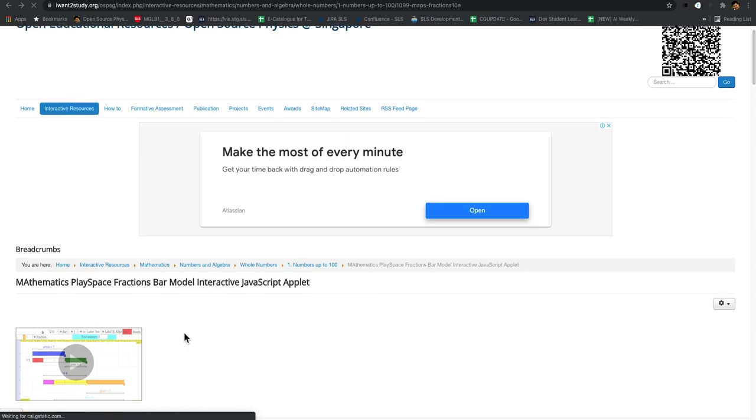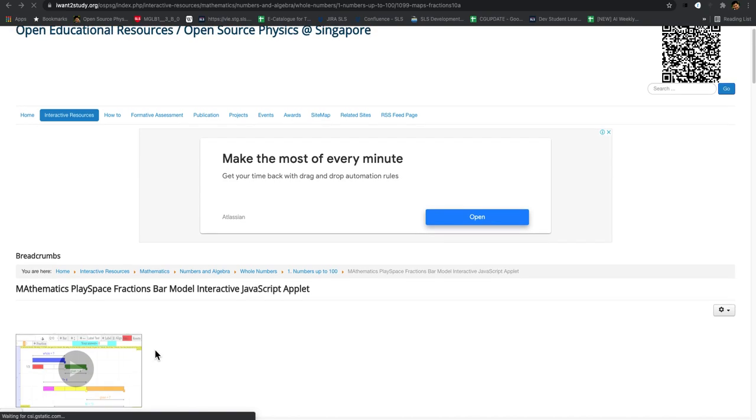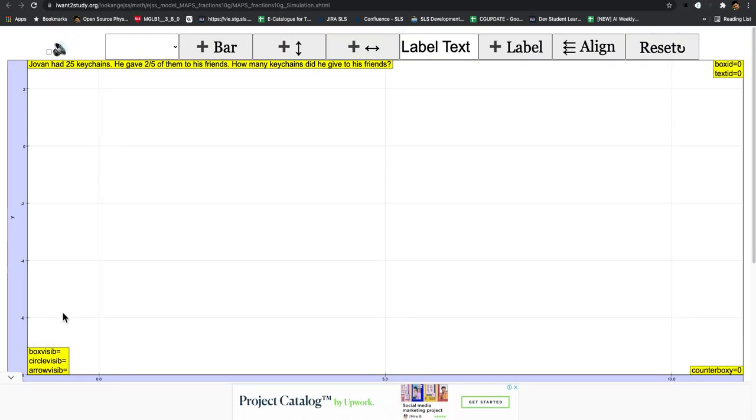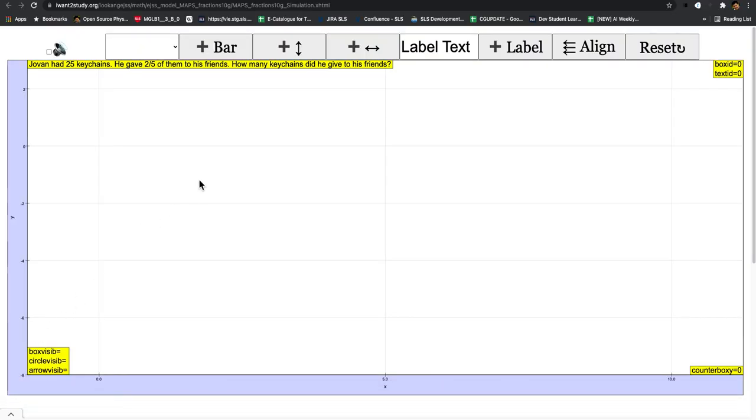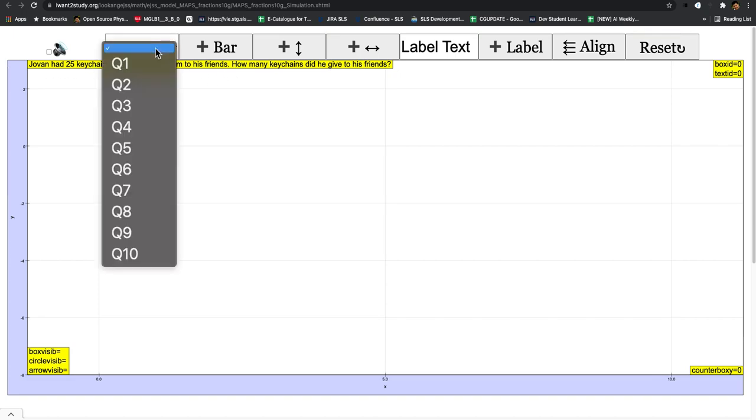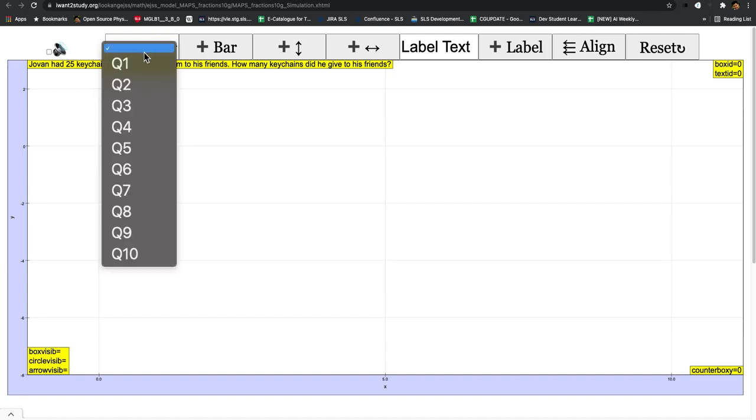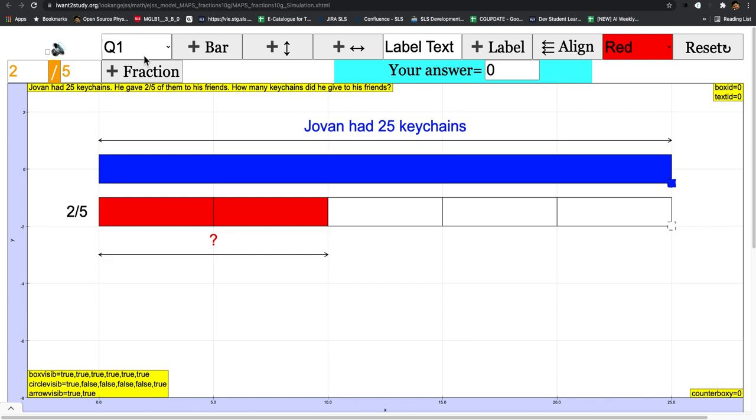To explain how to use this fraction bar model that I've created, just click on the picture to launch the simulation. Normally what I've done is you can check the questions. It comes with 10 questions as templates, so for productivity reasons you may want to explain how the bar model works.